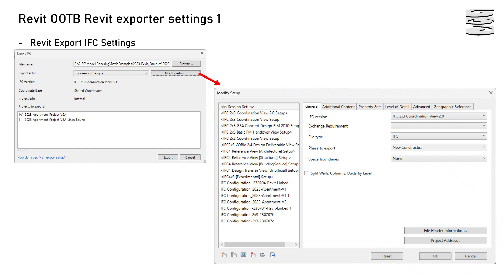The Geometry Gym exporter uses the out-of-the-box Revit IFC exporter. Once you get to the export option, you need to go to the modified setup.